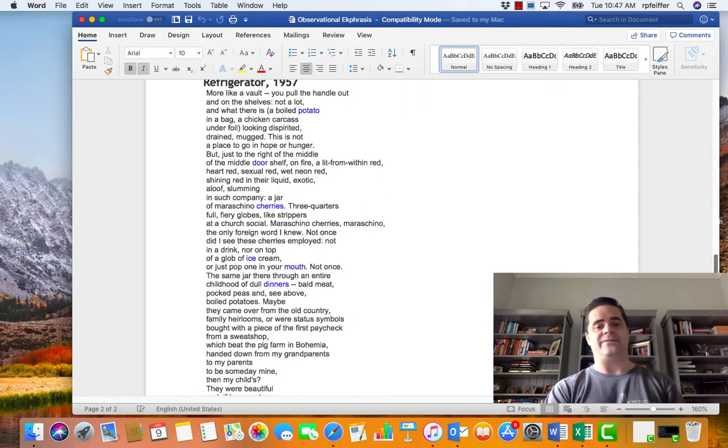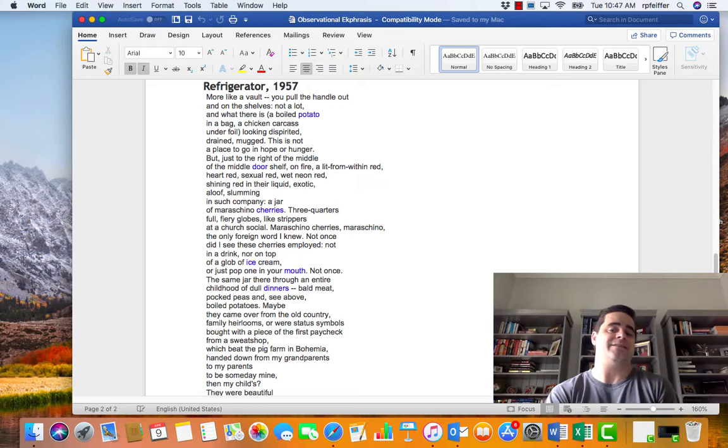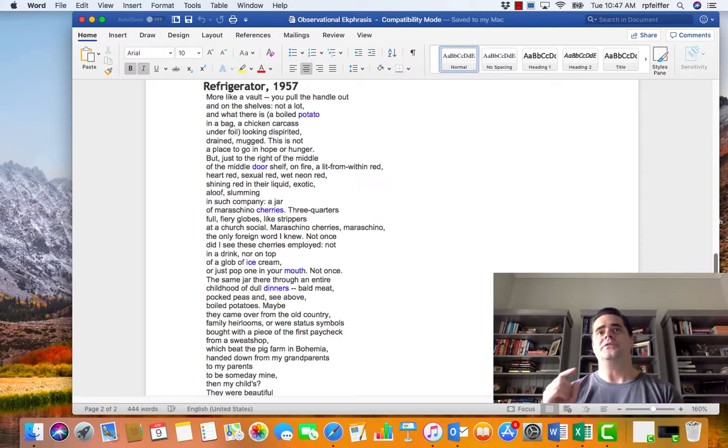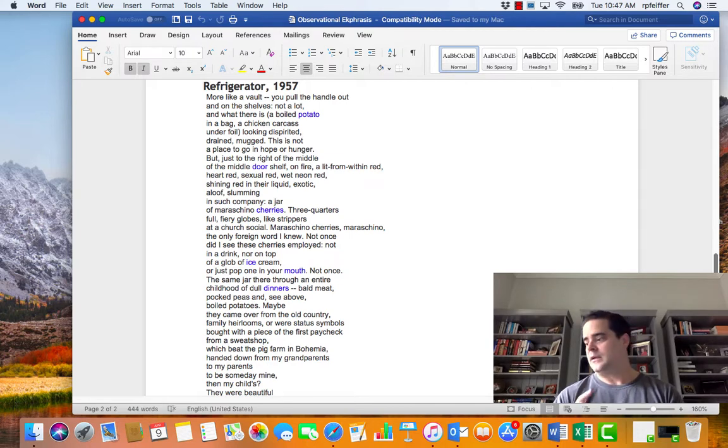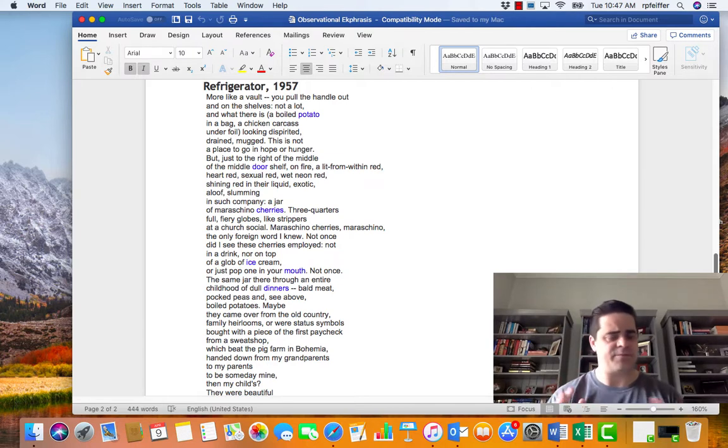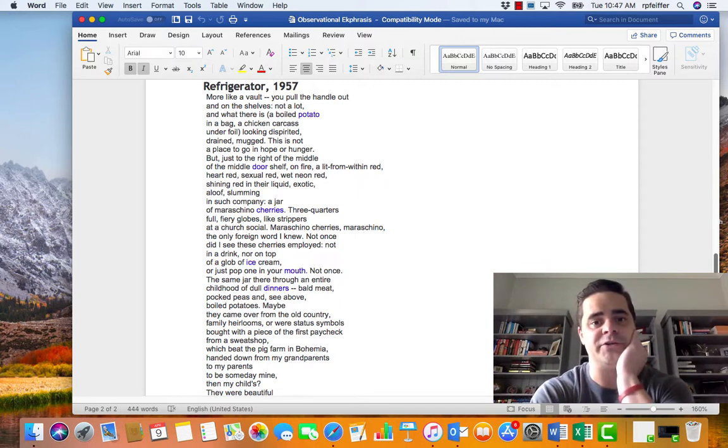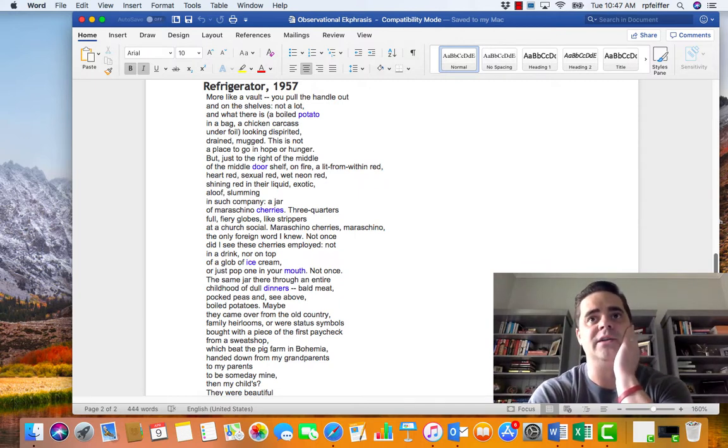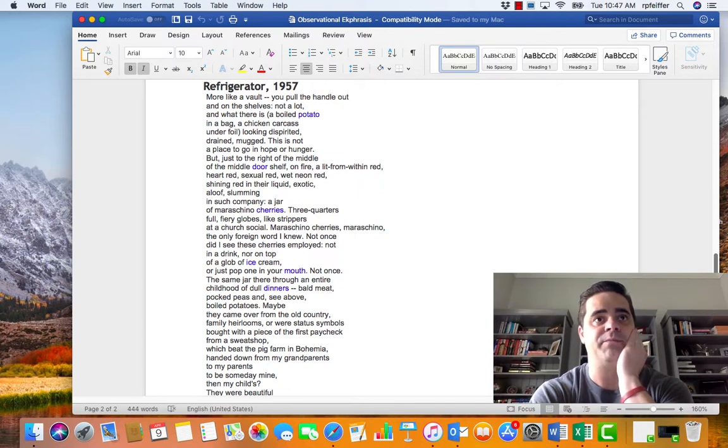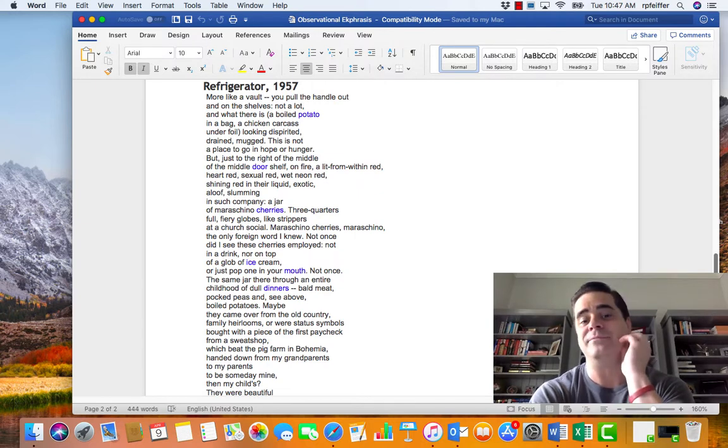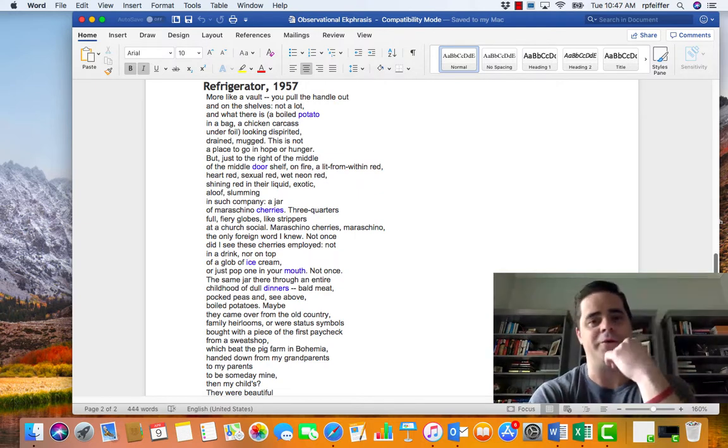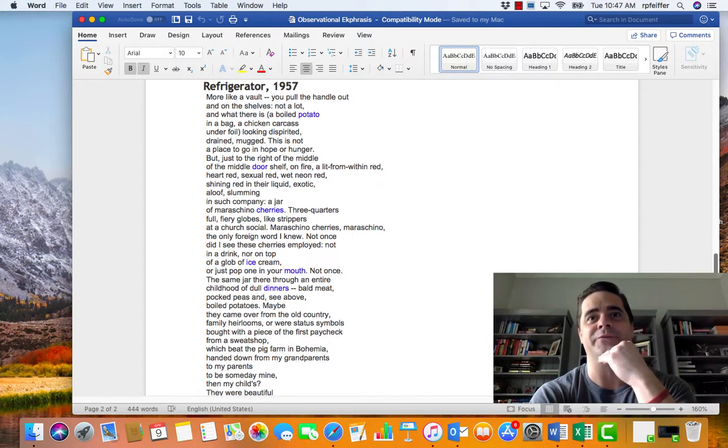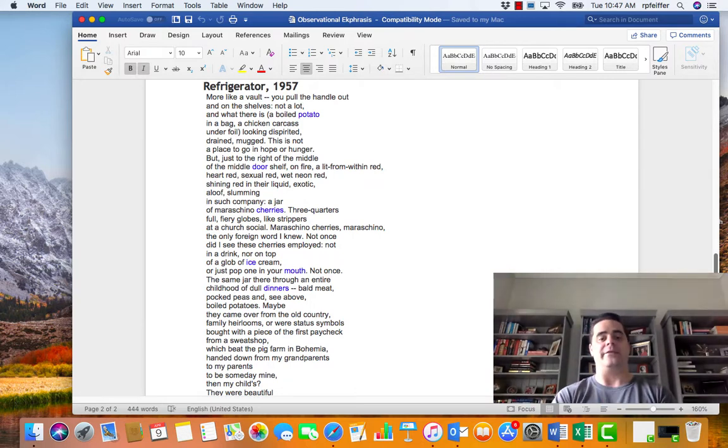Refrigerator 1957 by Tom Lux is not an ekphrastic poem because it does not address a specific work of art. Tomorrow, I am going to scan, it's either four or five or six poems that the new poet laureate of Georgia, Chelsea Rathbun included in her most recent book where it's paintings of Medea, who if you don't know, you can Google that, and its relationship to her experience as motherhood. So I'll include those as well.